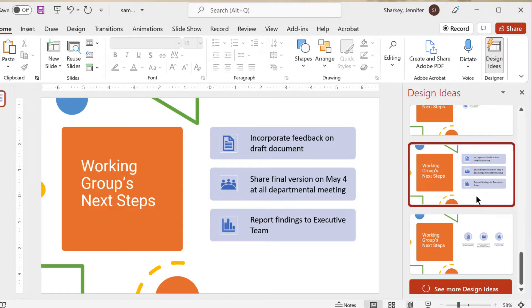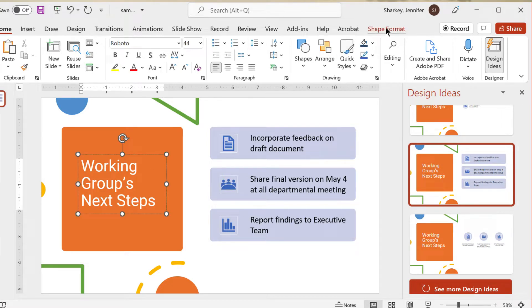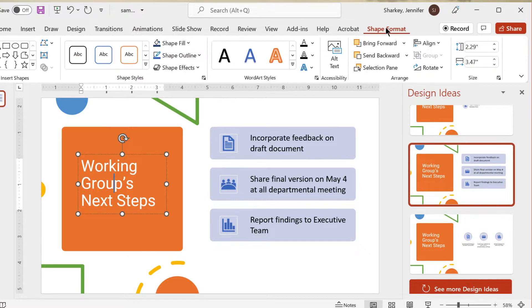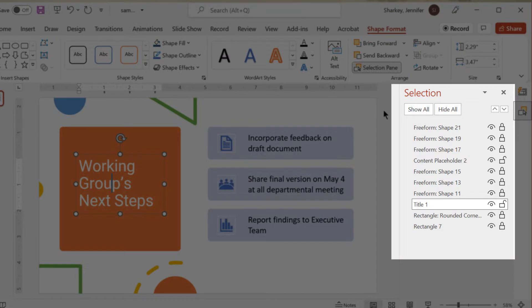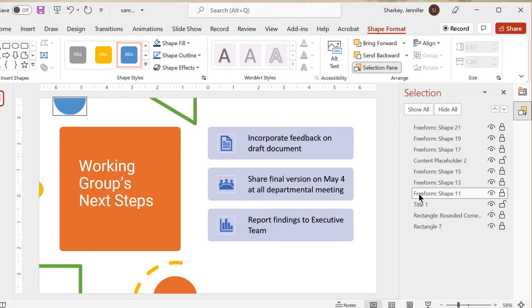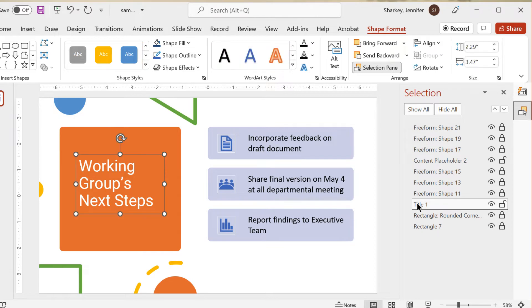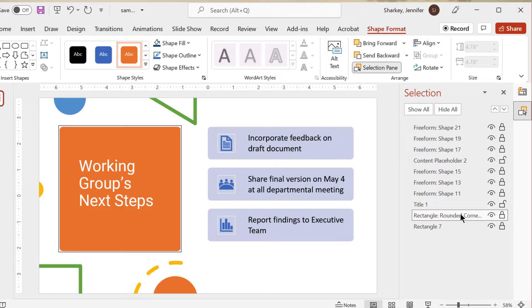First, apply a design suggestion. Select an object and click the Format tab. Click the Selection Pane button. The panel to the right will list all of the objects on the slide. The name of the object will give a clue as to what it is, or you can click a title to see where it is on the slide or what it is.